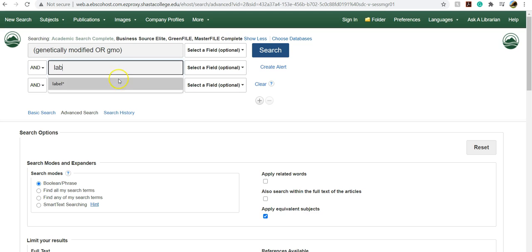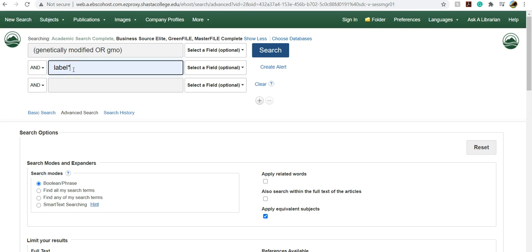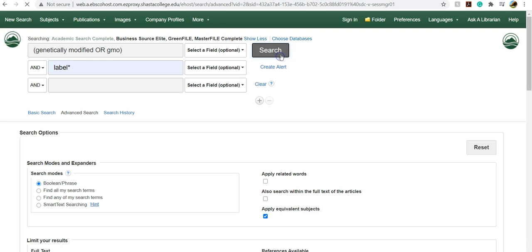The next part of my topic is around labeling. So I'm going to put label with an asterisk. So that will give me labeling, labeled, labels, so all forms of this word. So it helps expand the articles that I'm getting so that I retrieve any article with any form of that word. So we're going to go ahead and do a search.